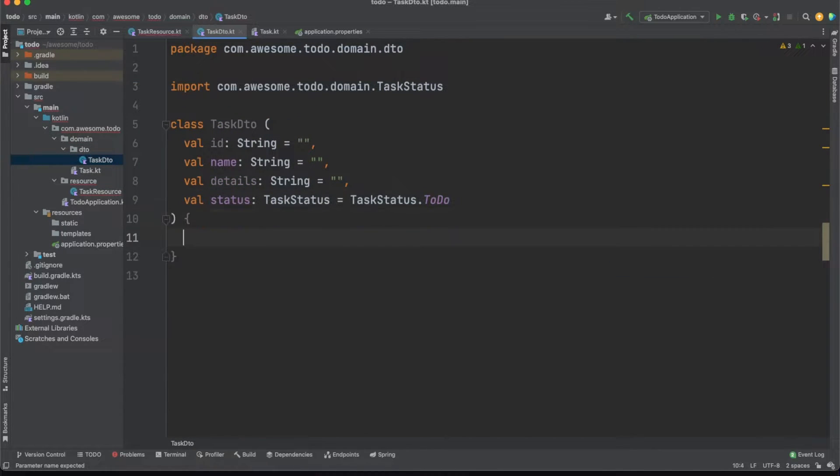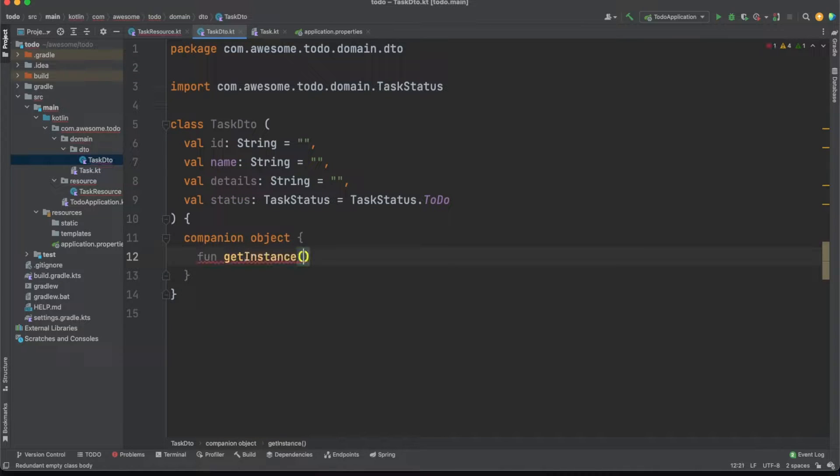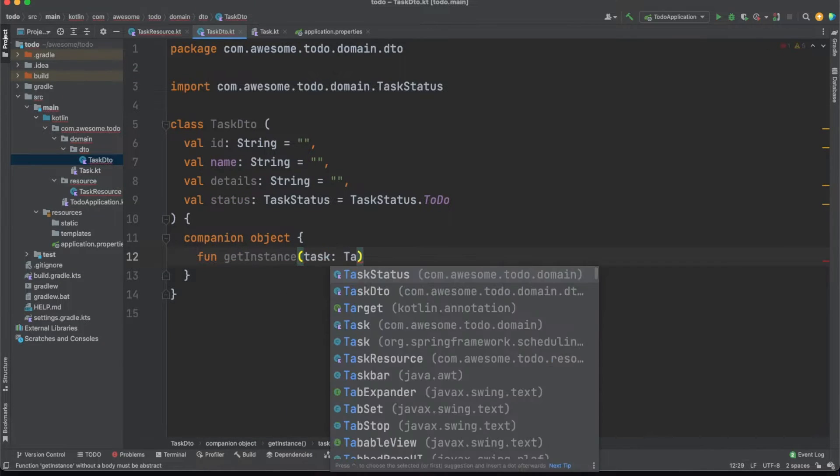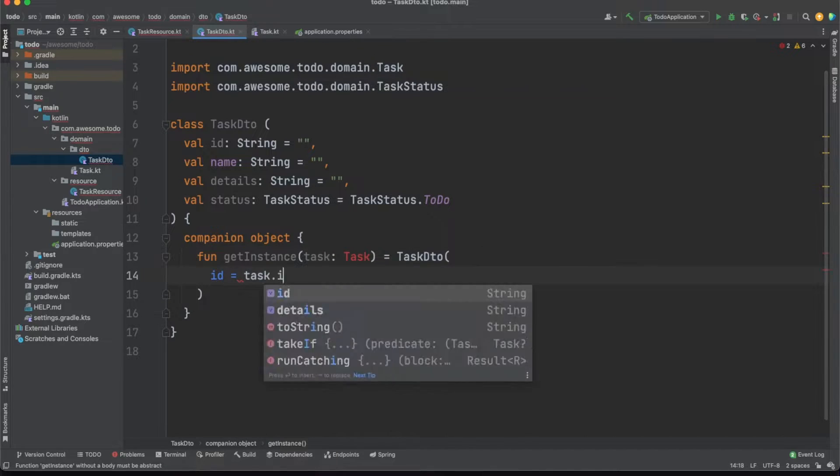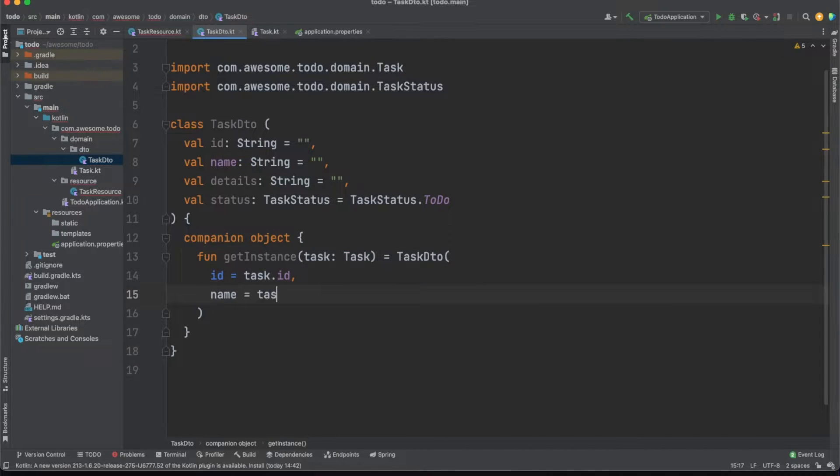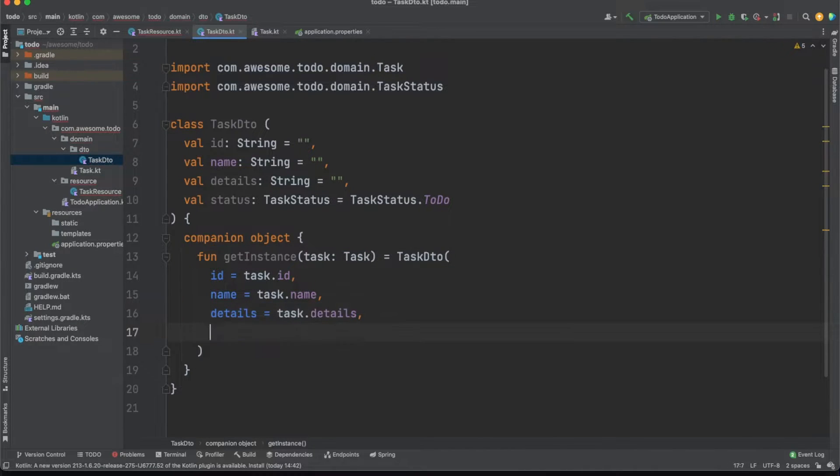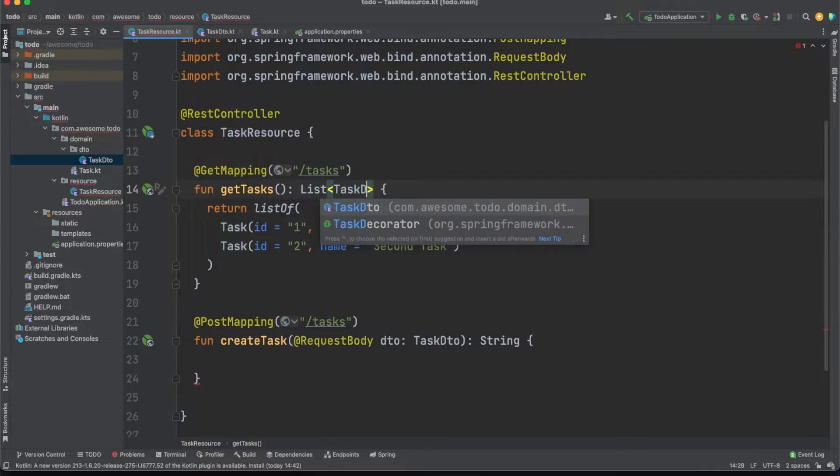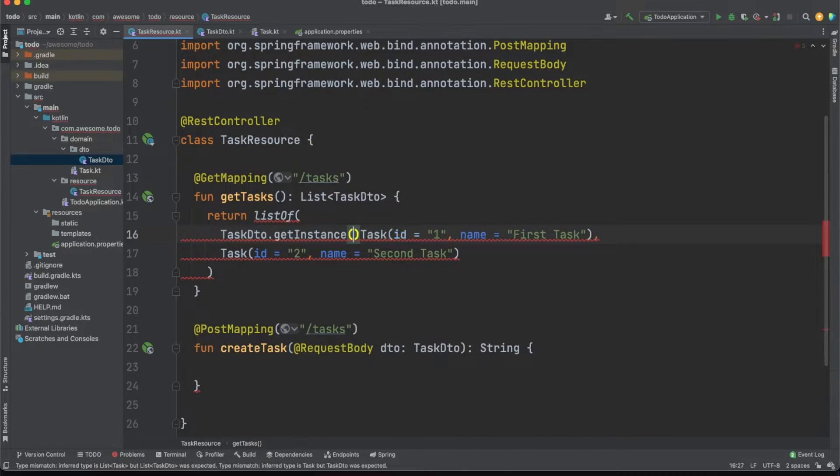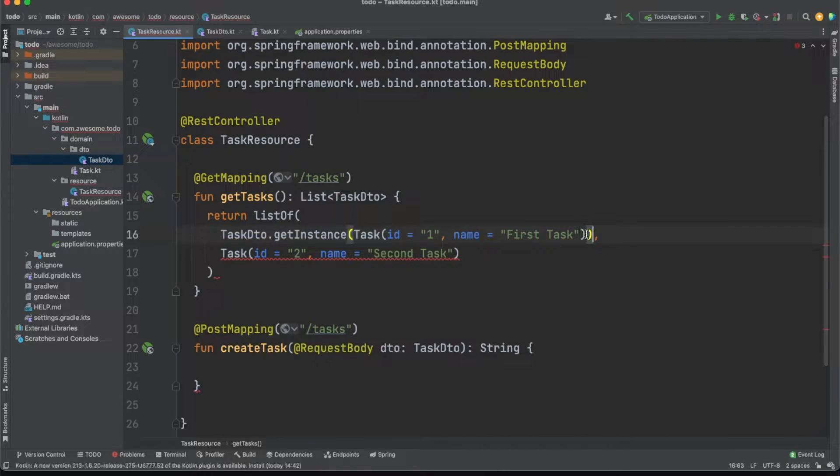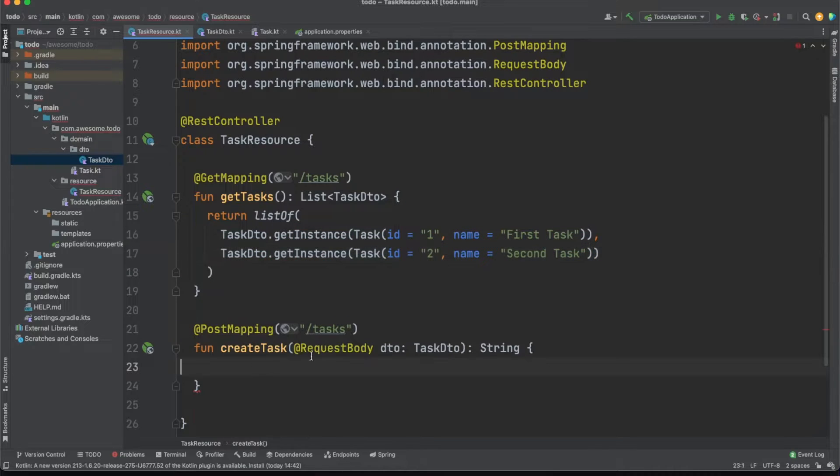We'll also need a quick way to convert entities into DTOs. We'll define a get instance method inside the companion object to achieve this. I advise you use the same type of declarations and use static methods for such cases. Now that we have the DTO we'll quickly refactor the getTask function and update the return type to pass back DTOs instead of entities.